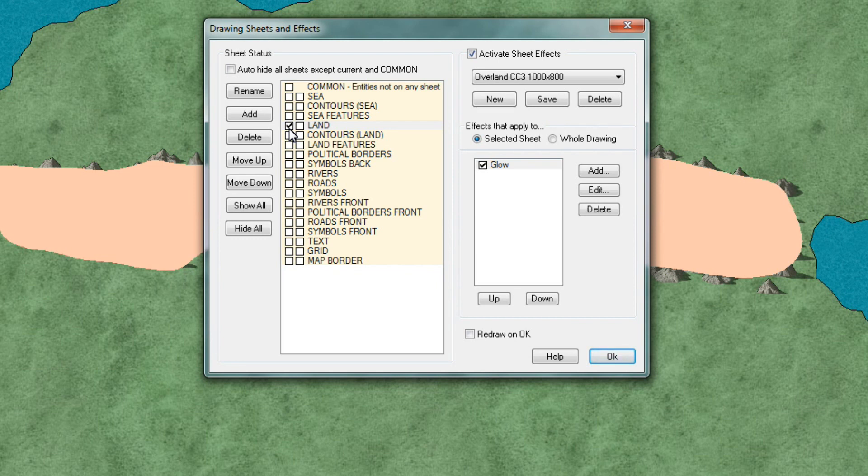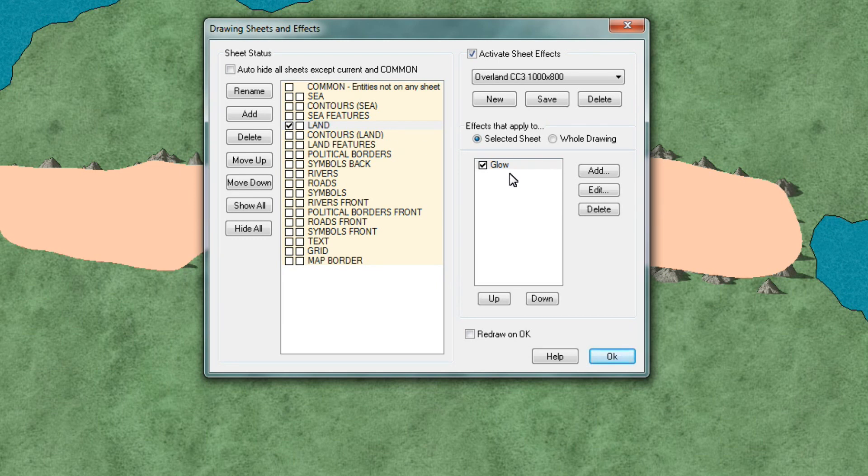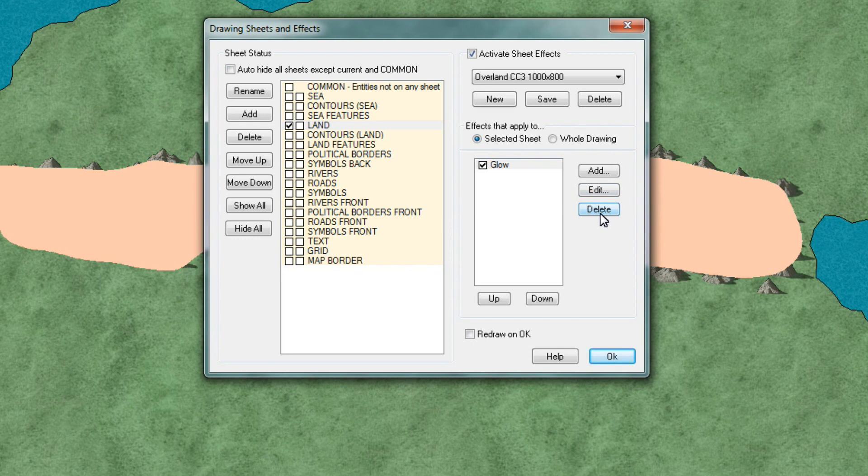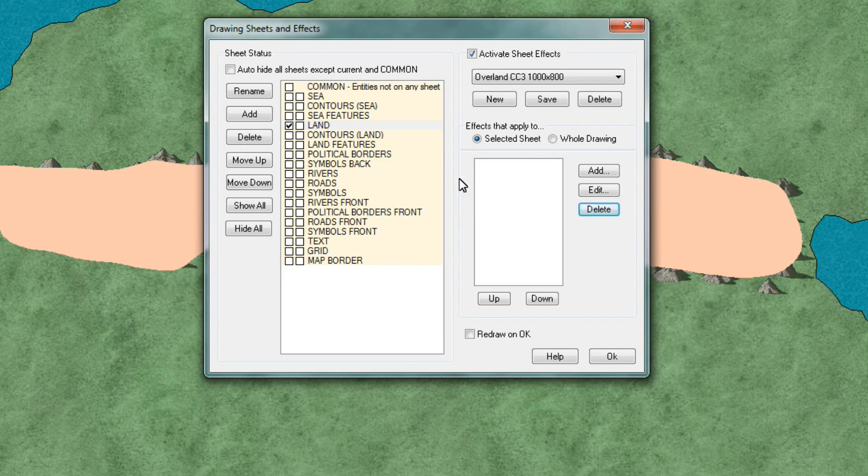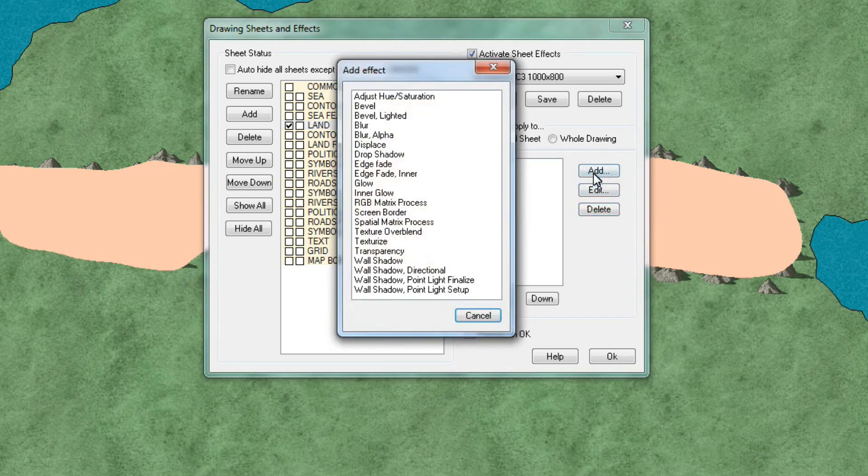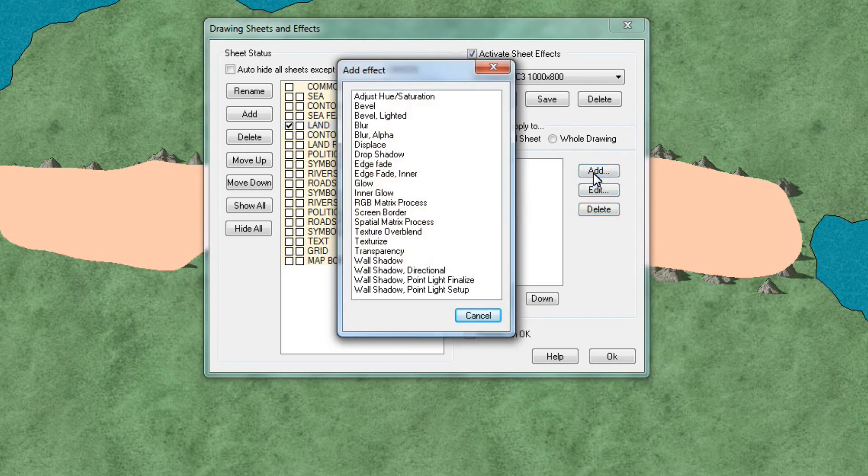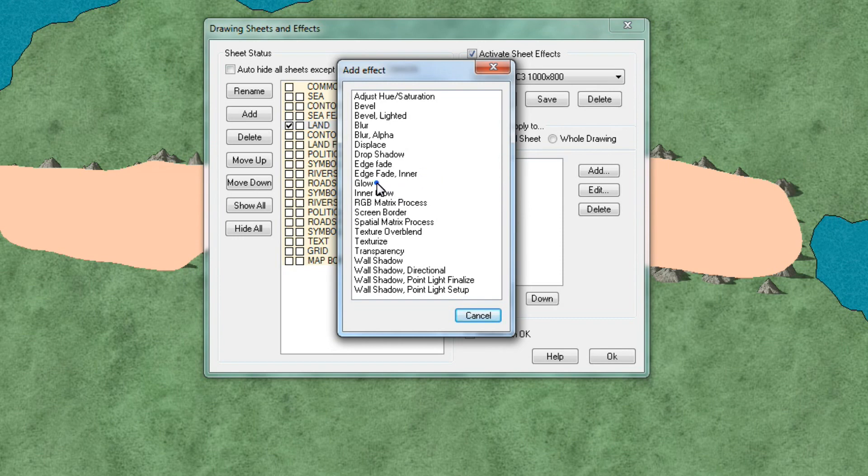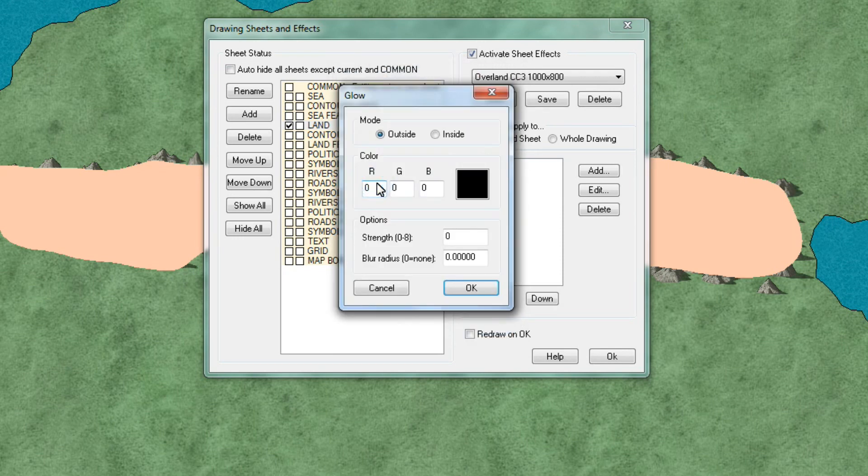This will show you that land masses has a default effect called glow. Now we're going to select that one and then we're going to delete it. And we're now going to add a sense of shallow water close to the shoreline. So with the land selected click add. And then we're going to pick the one called glow.